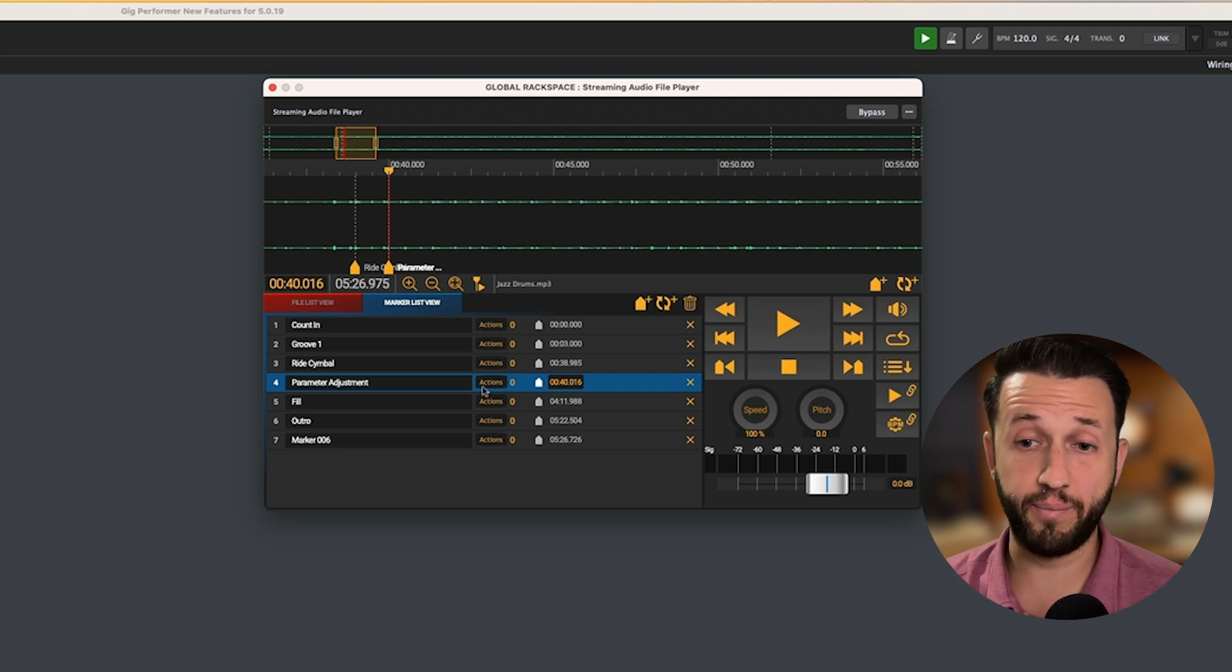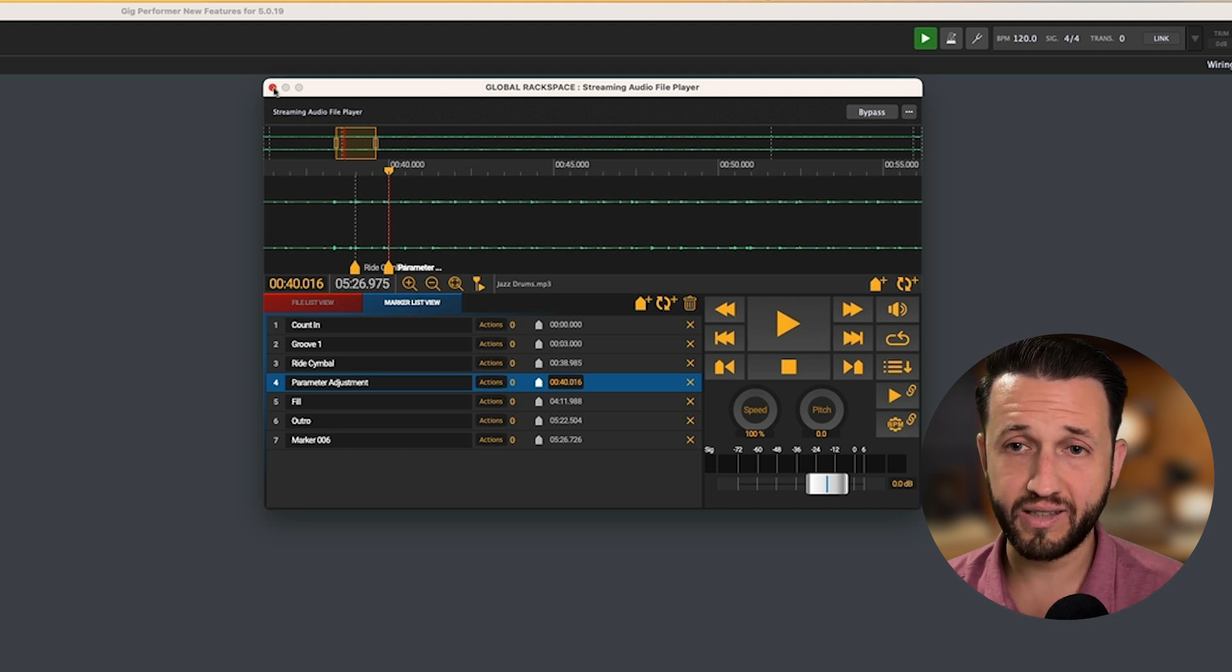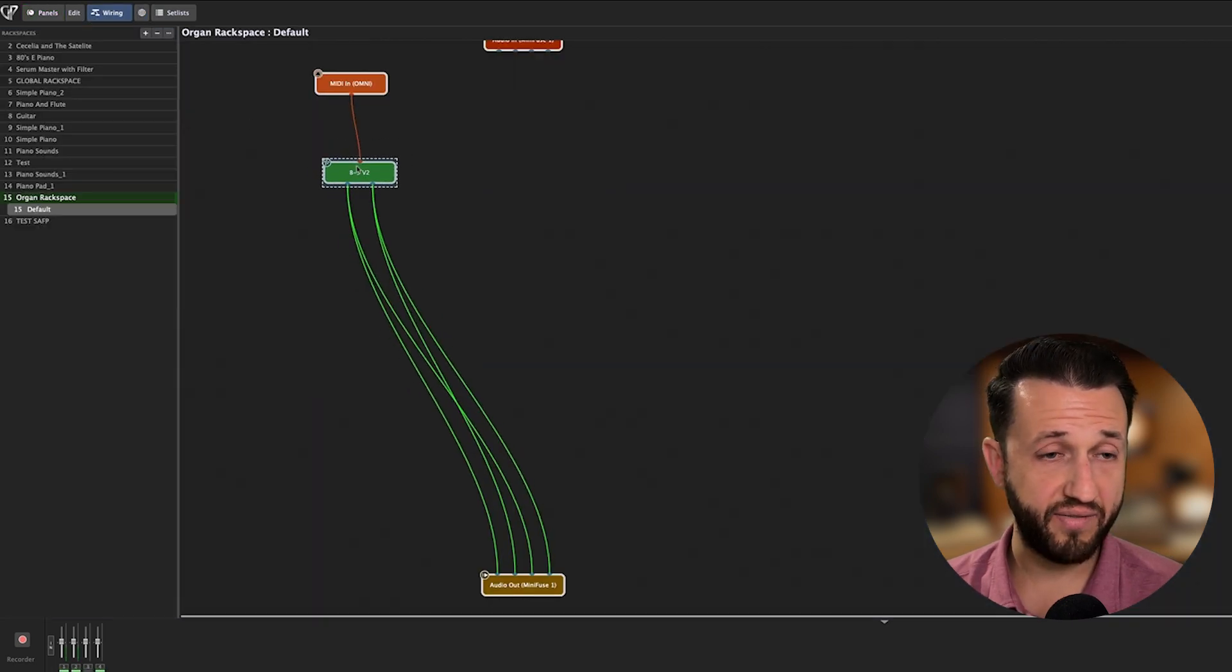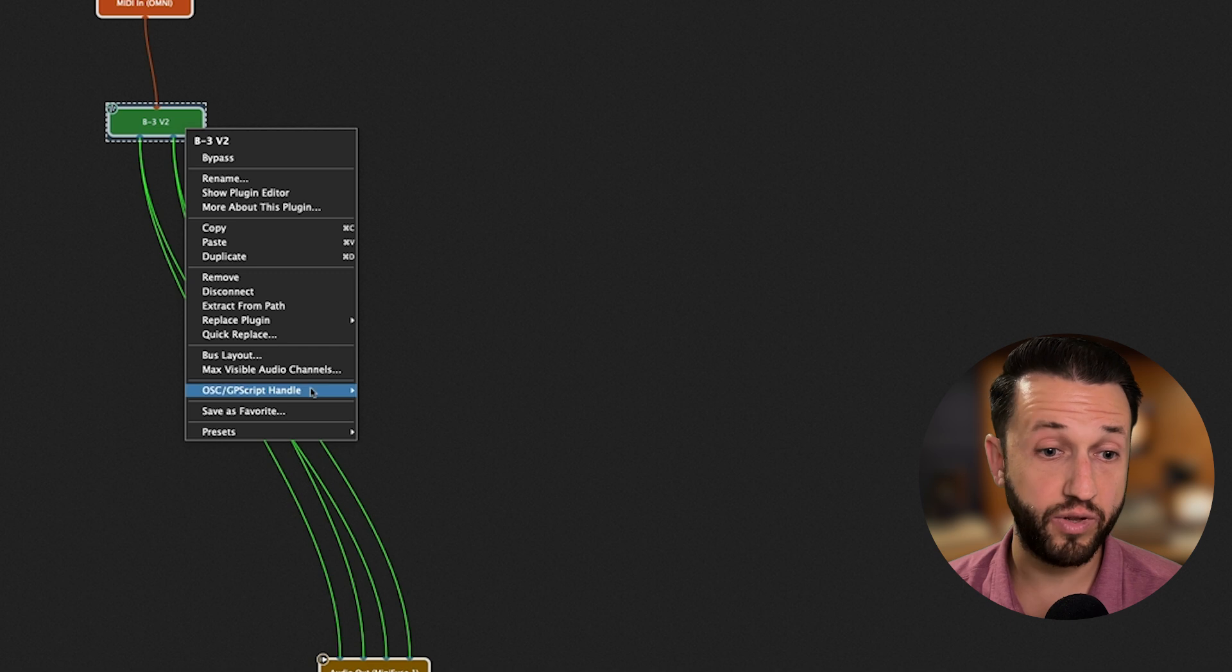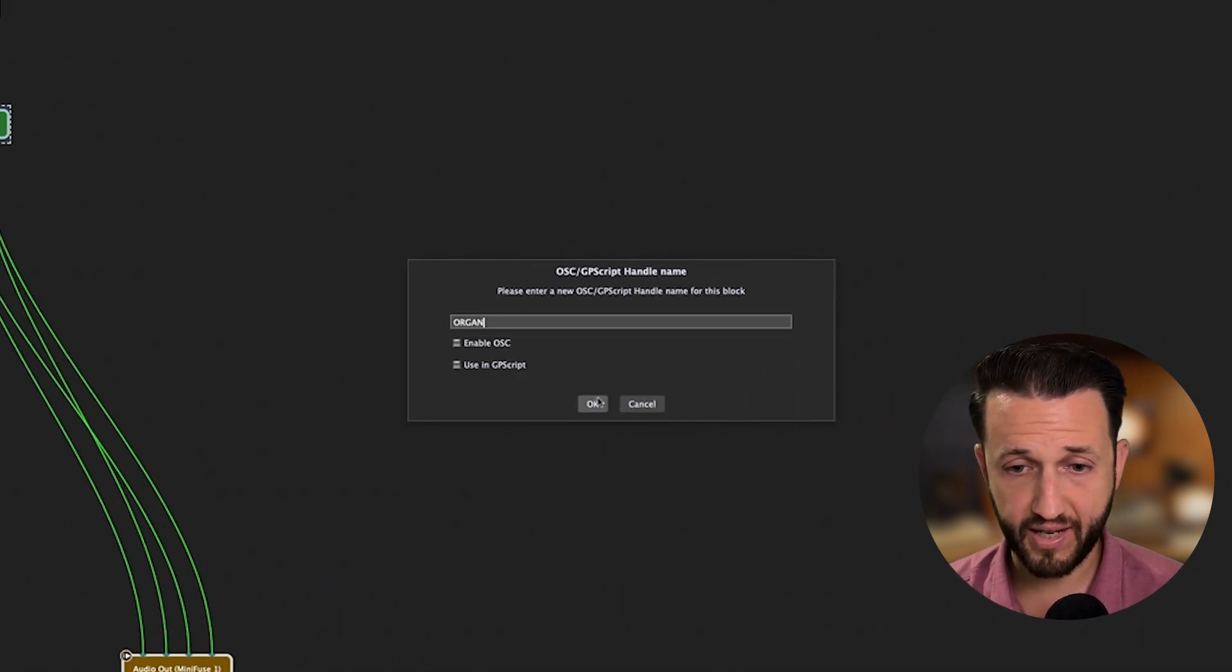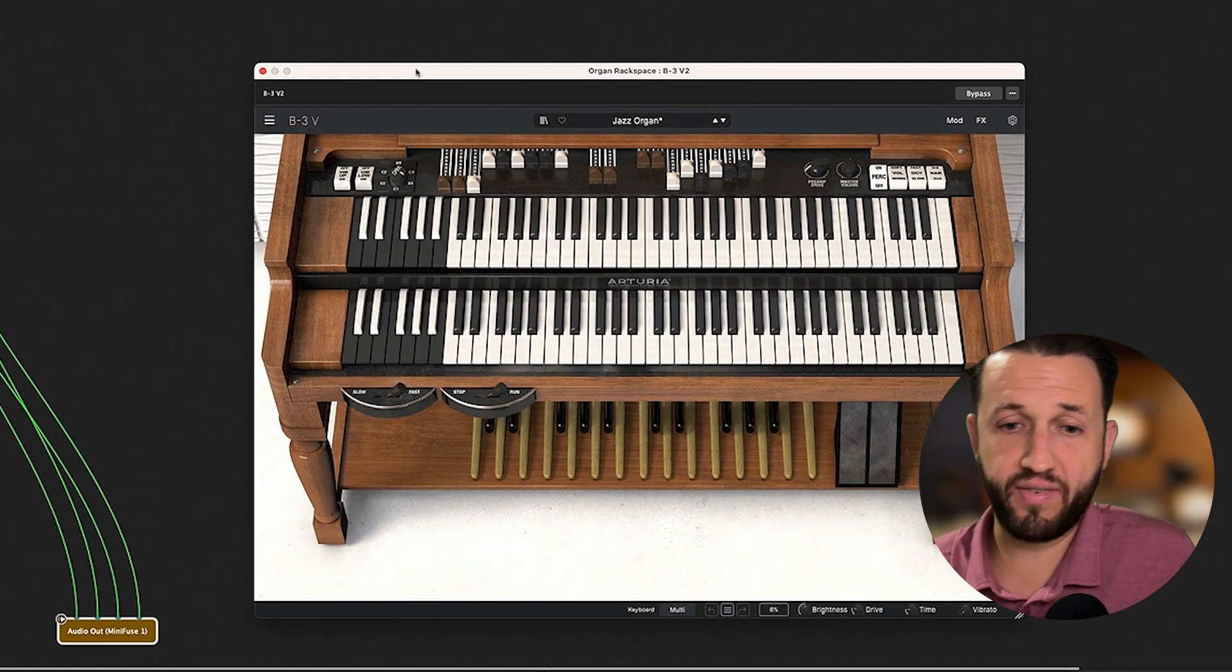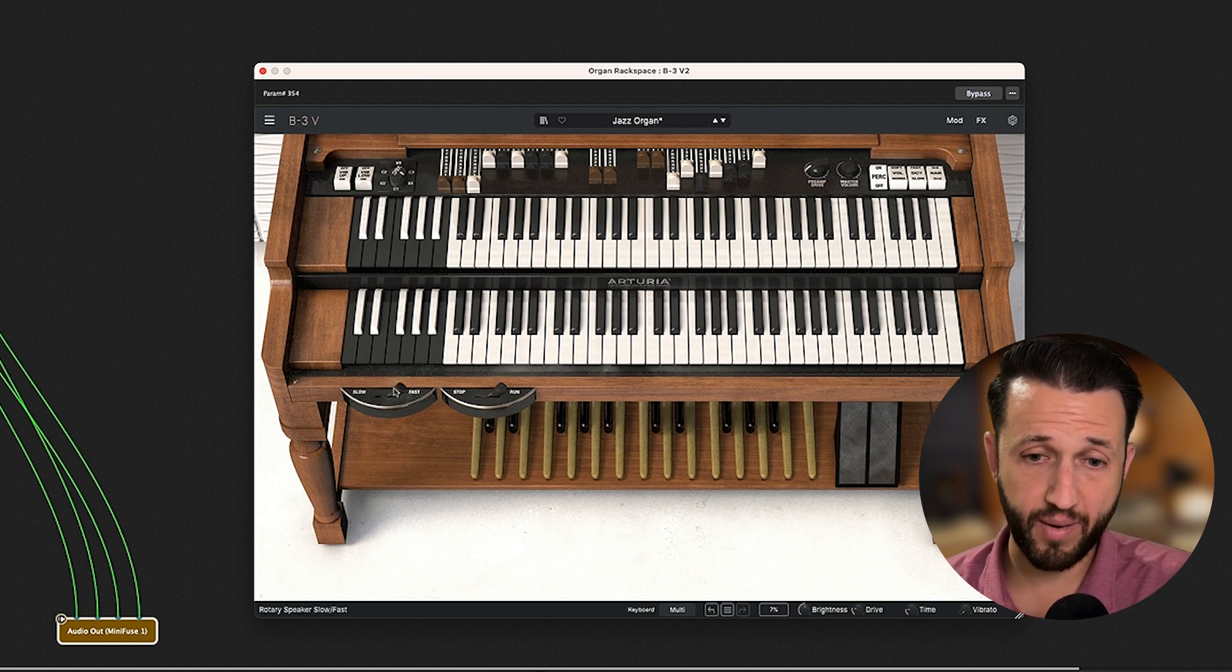Now, I know that I'm going to want to adjust the rotor speed on my organ sound. So, for now, I'm going to leave this empty. I'm going to come over here to my panels. And I'm going to come over here to the wiring view. And you'll see I've got a B3 V2 loaded in. This is from Arturia. And I need to give this a name. So, same way I did with the streaming audio file player. If I come down here and choose Set Handle, I'm just going to call this Organ and hit OK.